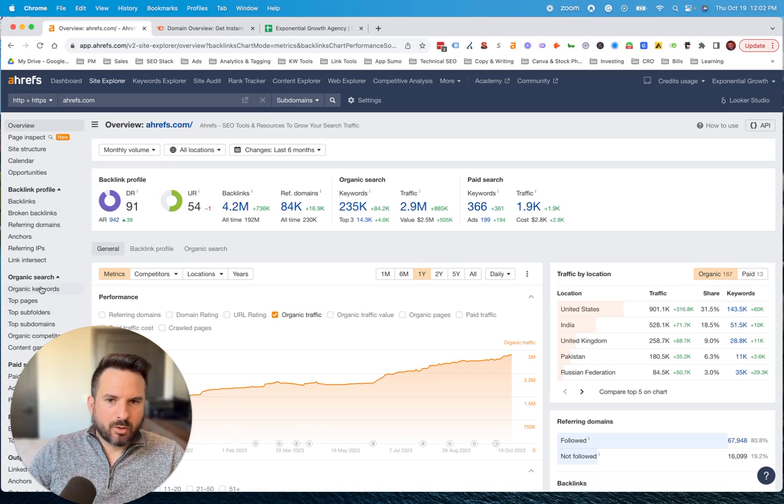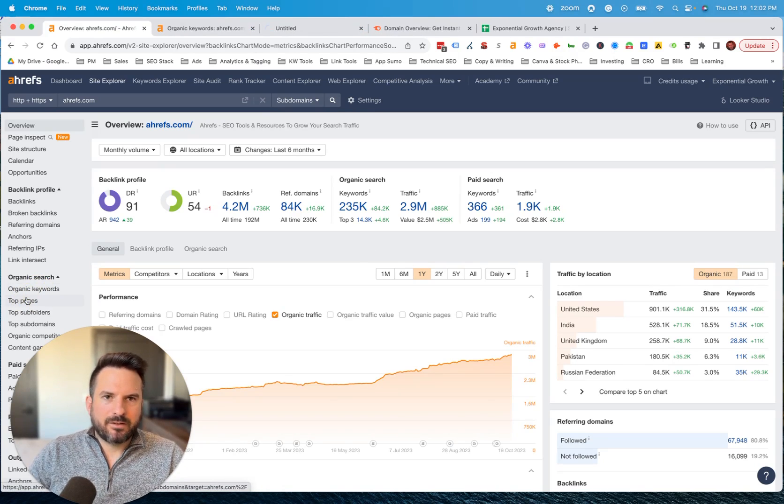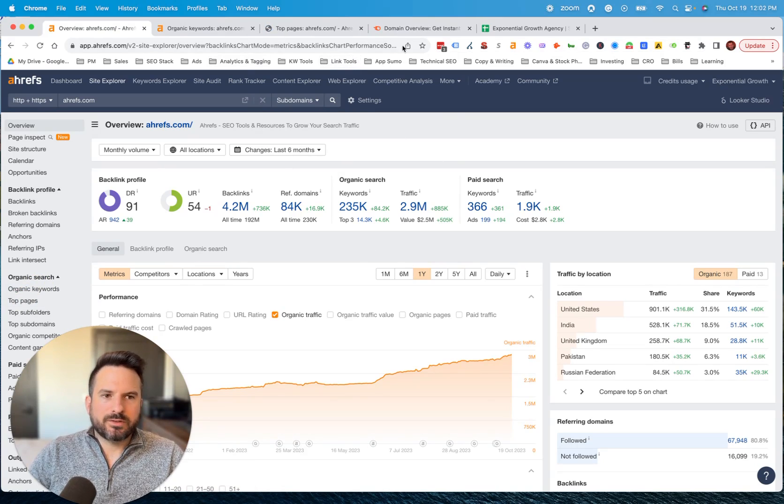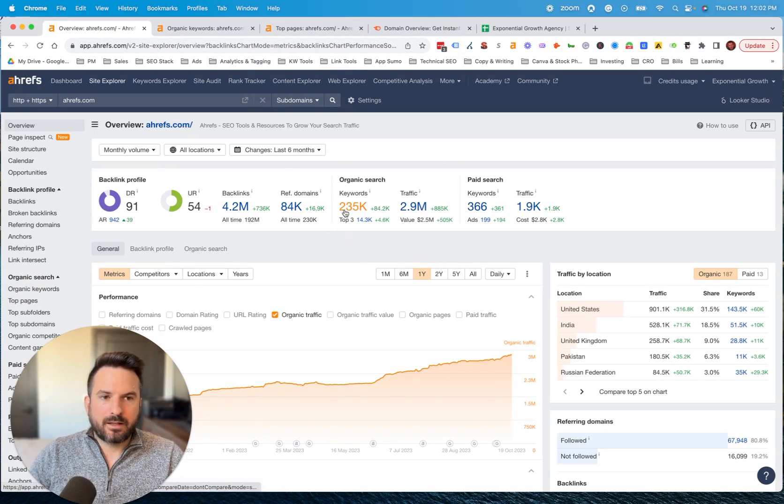On the left menu, there's organic keywords and top pages. I tend to like to open those tabs. You could also open up the keyword report by clicking here.